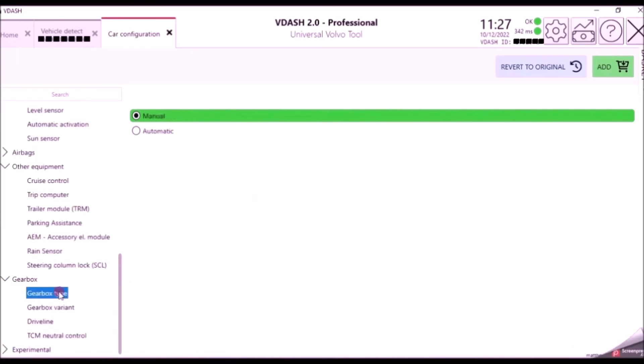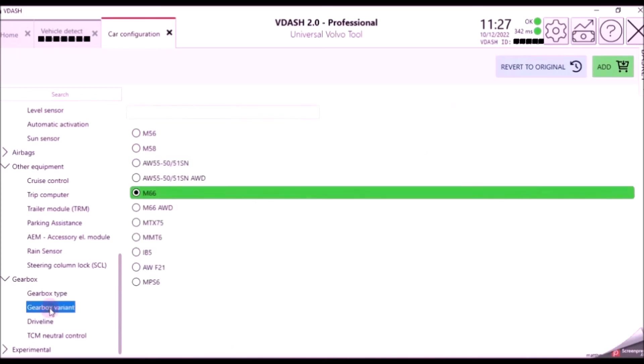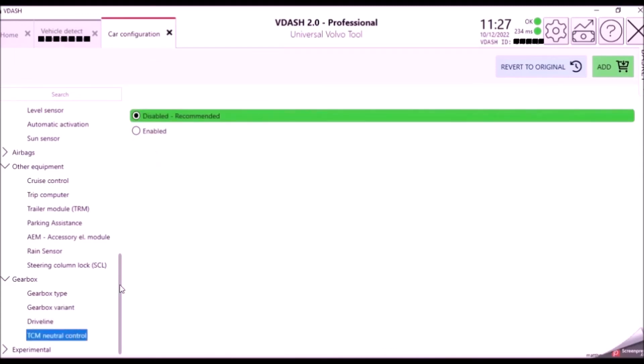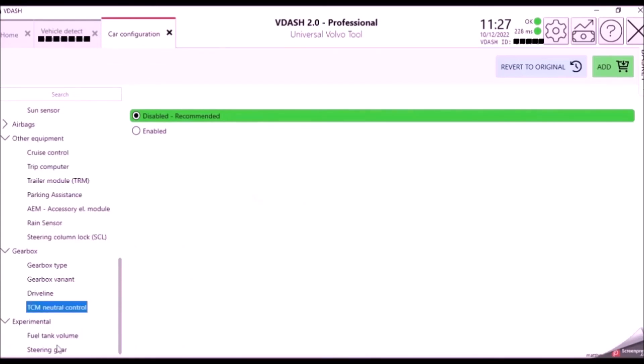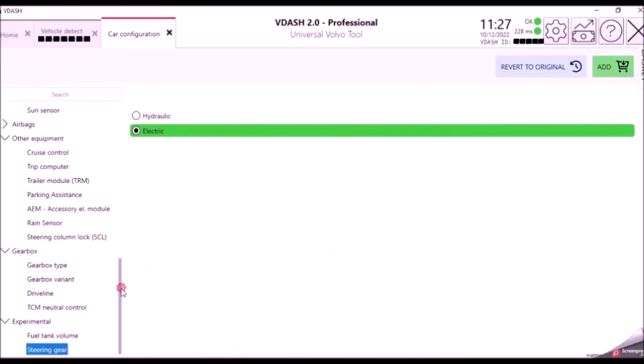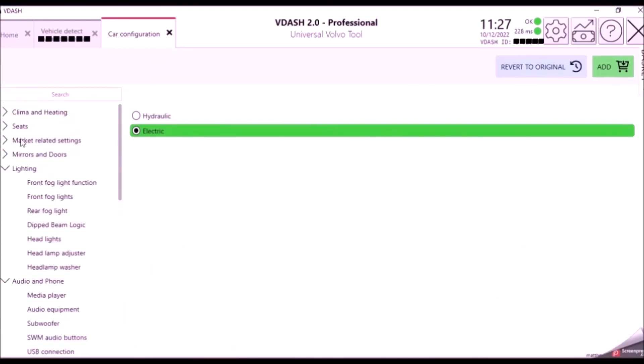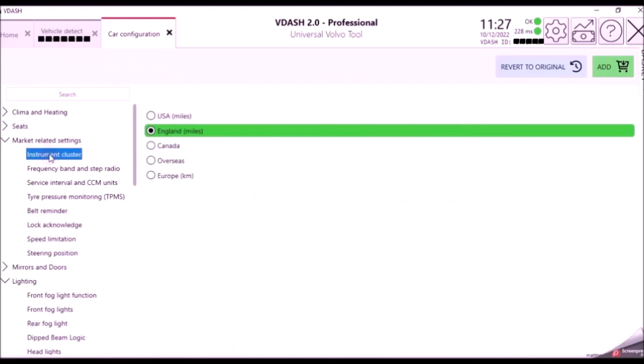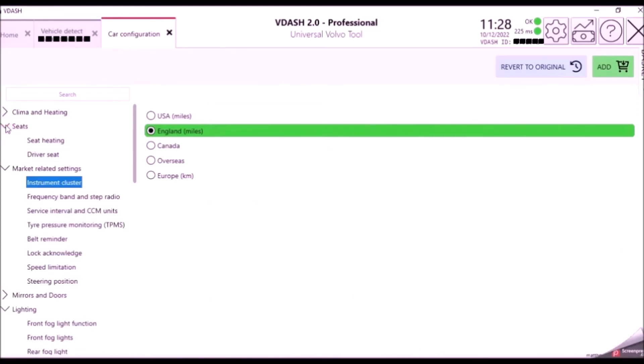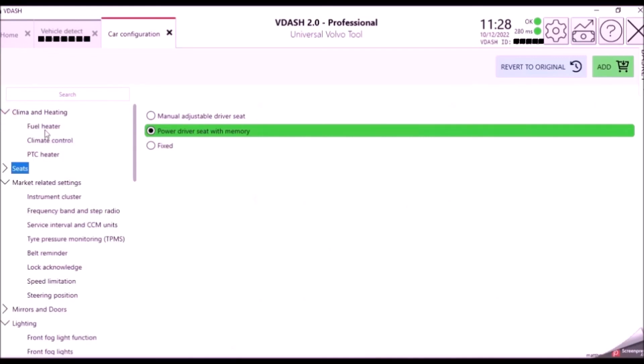Of course we know about cruise control, trip computer. If you're adding a trailer module, parking sensors, steering column lock delete, fantastic. You can change the car from manual to automatic. You can fit the all-wheel drive system from a V. This is a C30 but you could use a V50 all-wheel drive system. Neutral control on the autos, of course always have it undisabled. And I get access to all sorts of other little bits and bobs. So that's an example of just some of the settings available. The market related settings are always fantastically useful, of course, for imports.